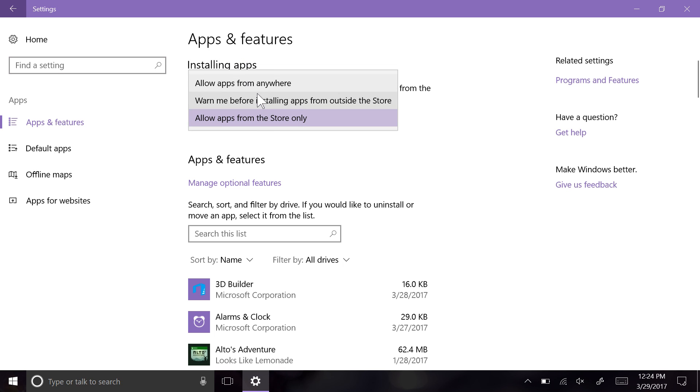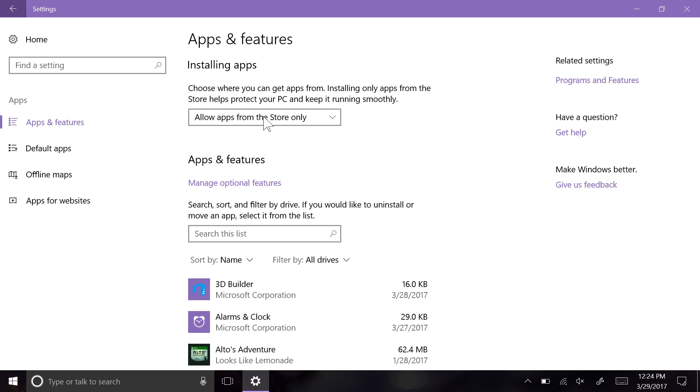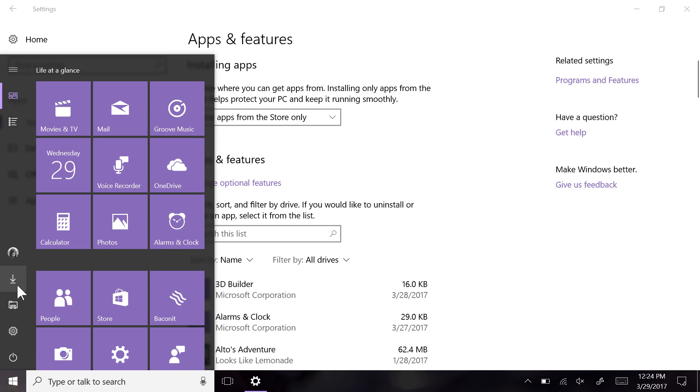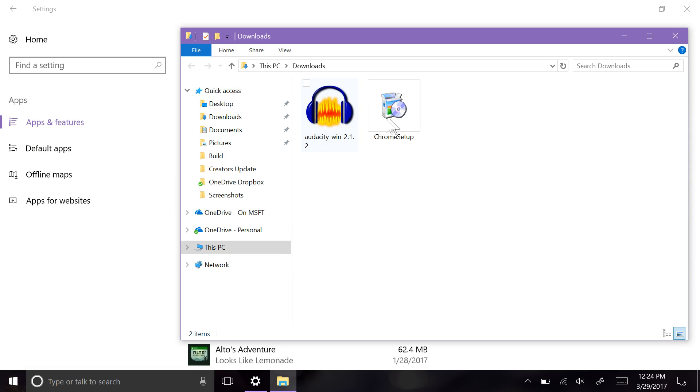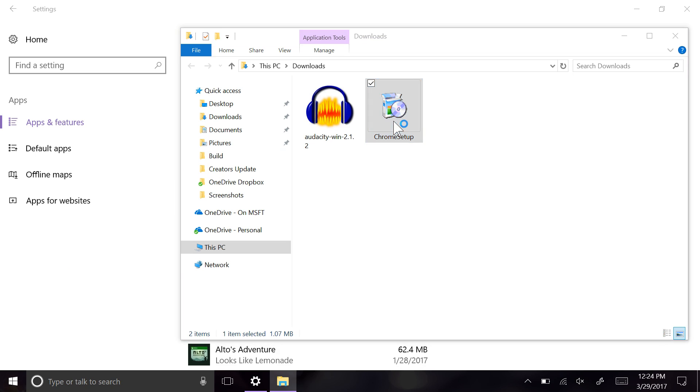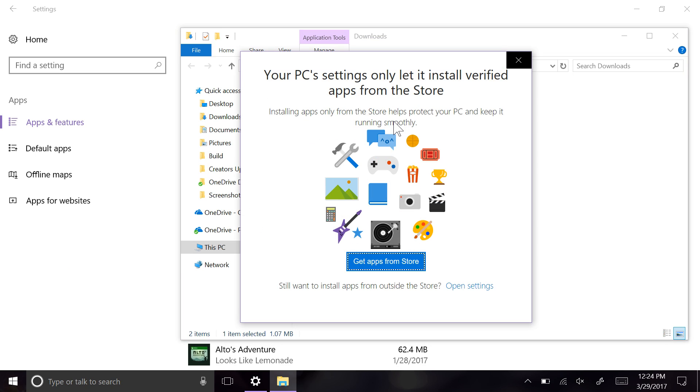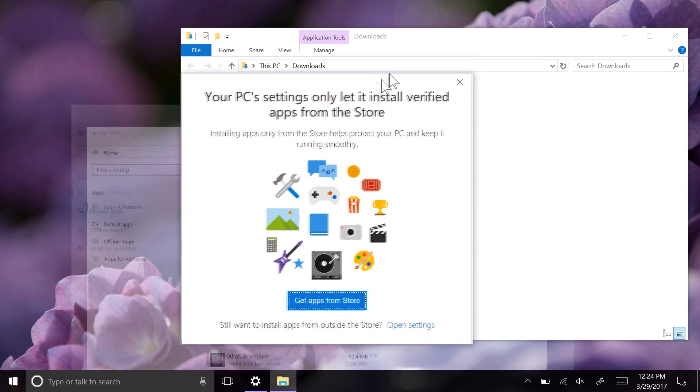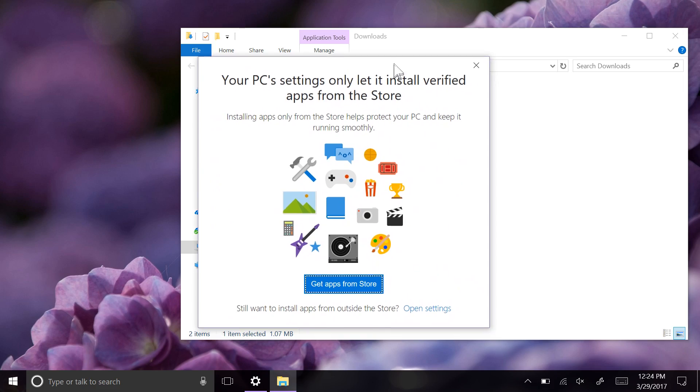One of these settings is to change what kinds of apps are allowed to install on your PC. You can configure your device so that only apps from the Windows Store are allowed to install, or if you wish, it can just warn you before installing them.